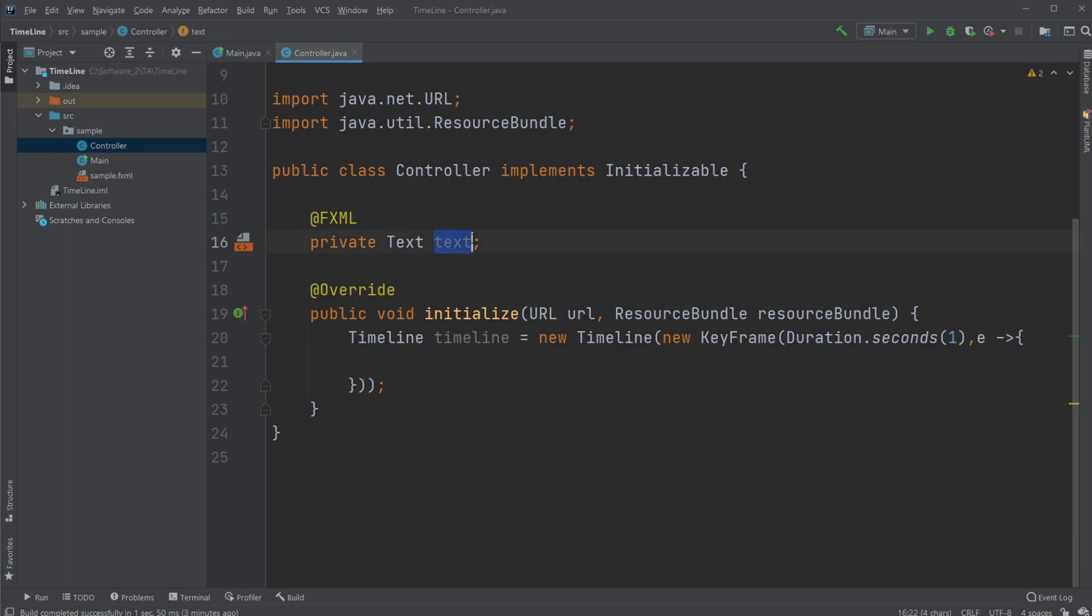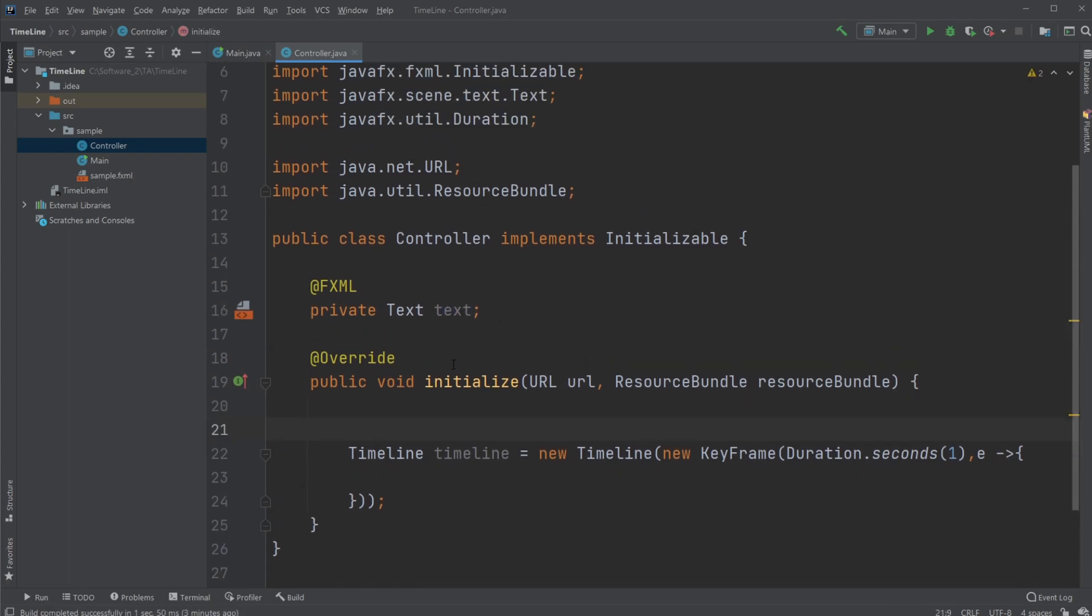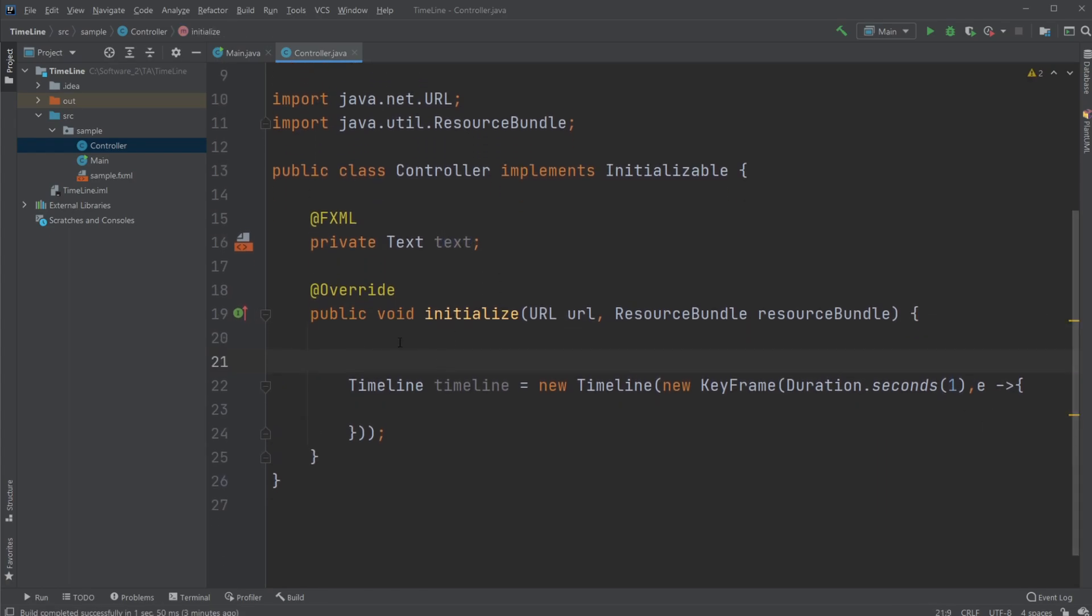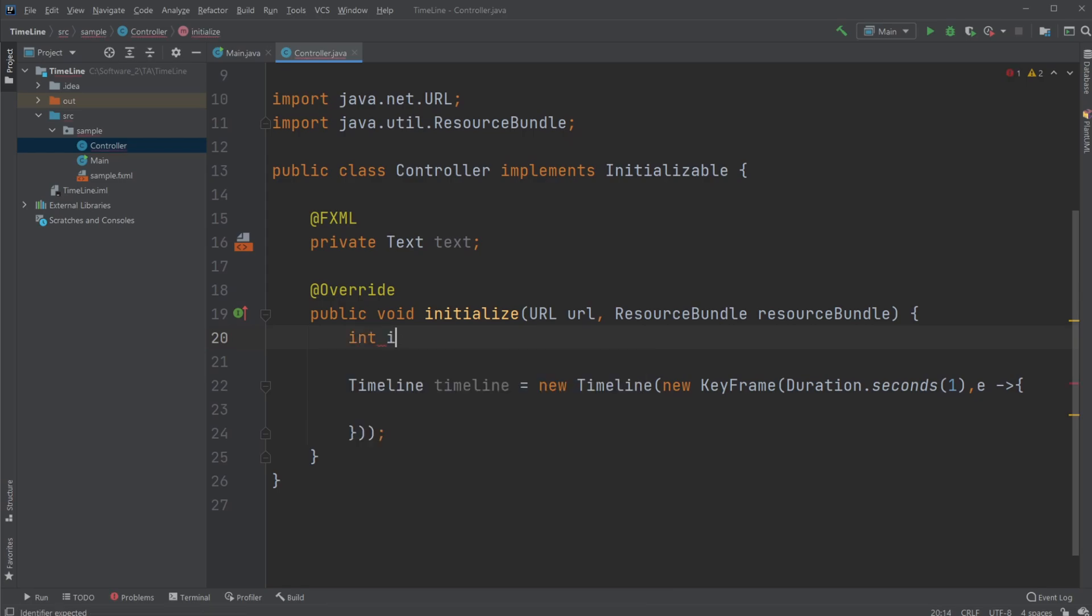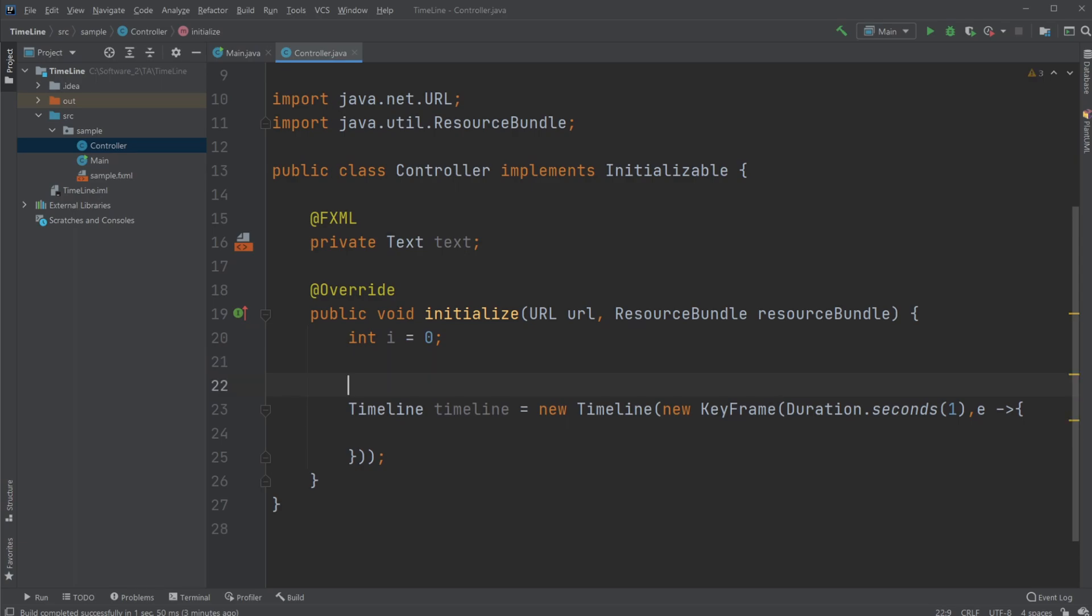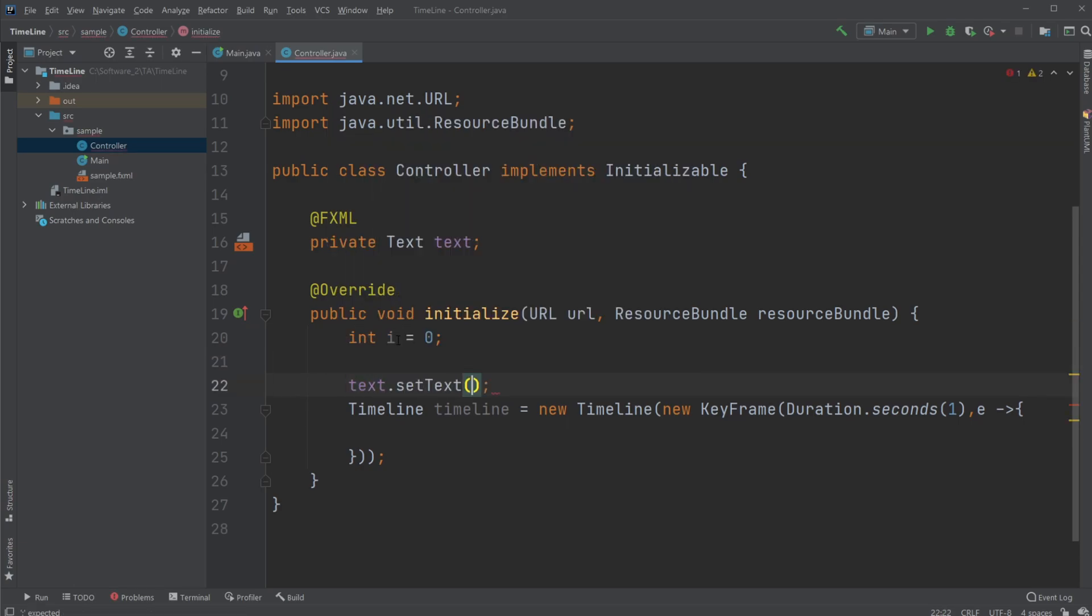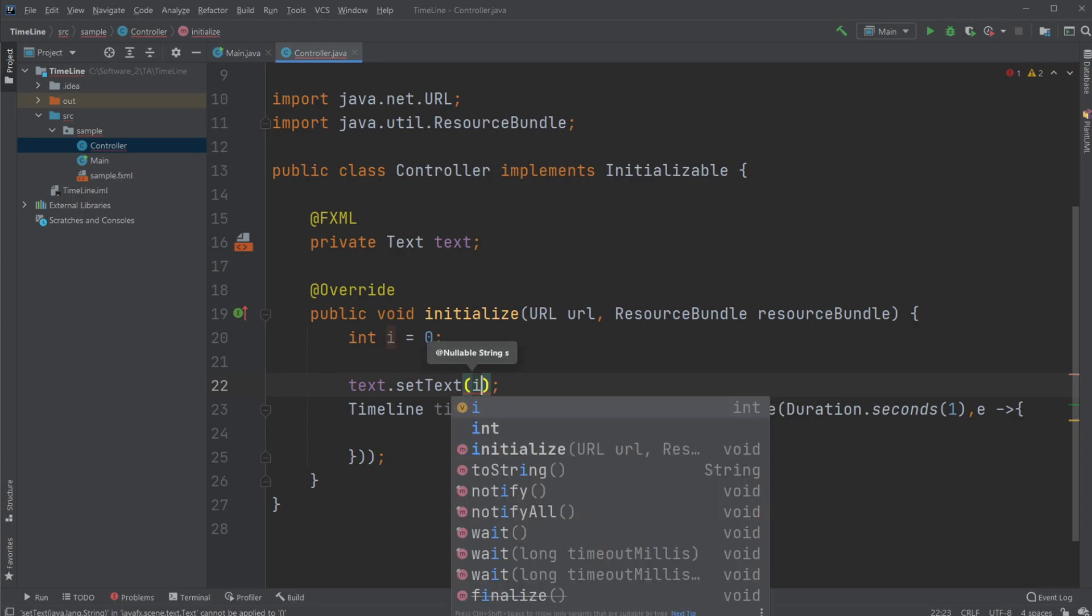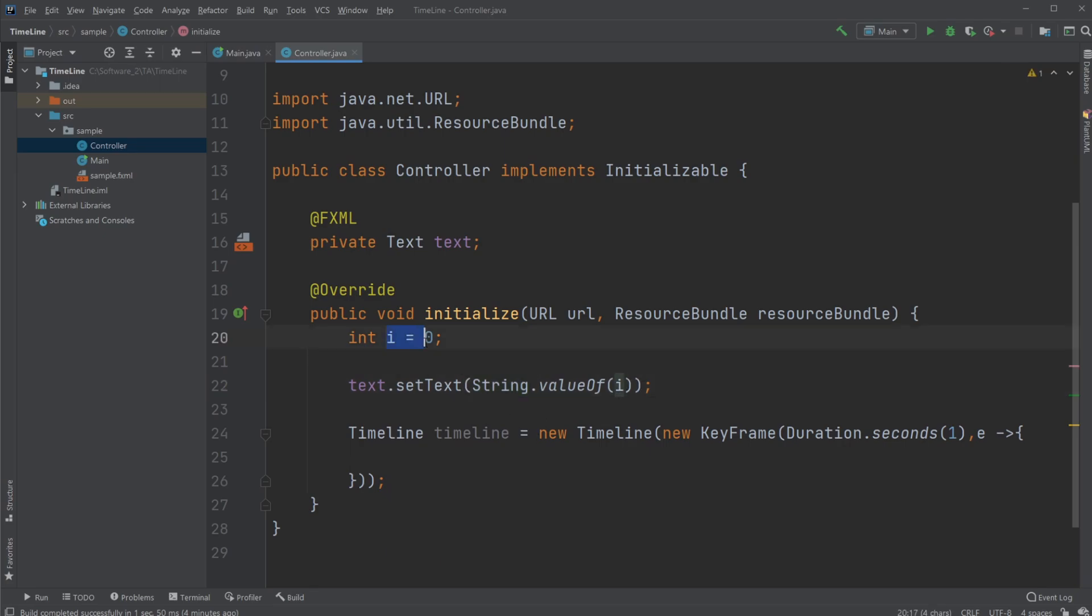But first, let's create an int i value, which we're going to set to zero. Then I'm going to first have my text be set to the value of i, and of course we're going to wrap it using String.valueOf(i) to get it to a string, because right now it's an integer.